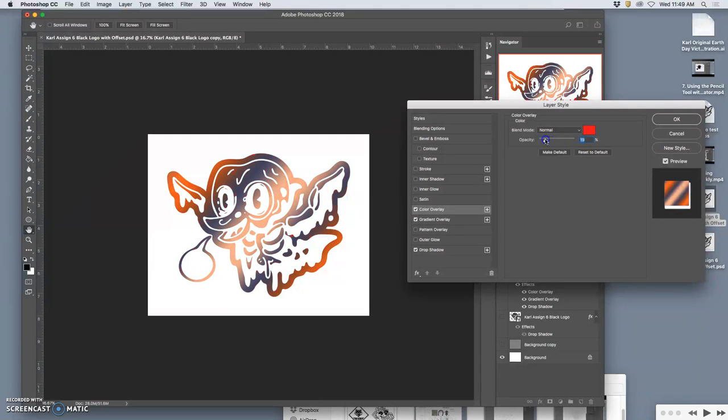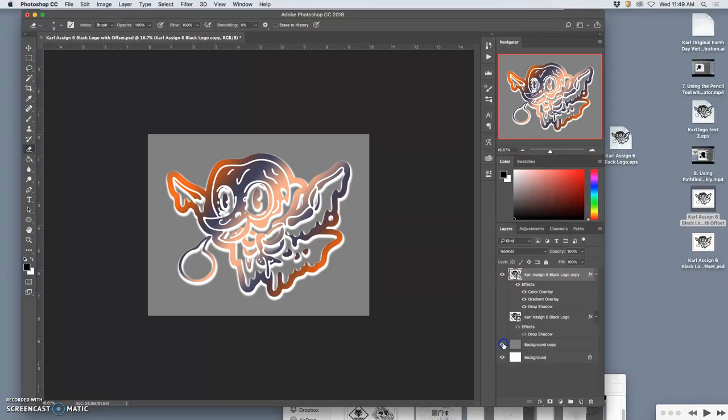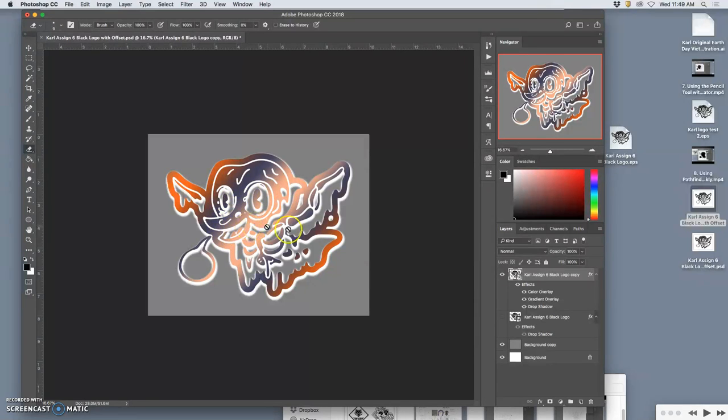So those are the really simple ways to add color. Now remember, this is still with the offset. So what if I want to add color behind it? Does that make sense?